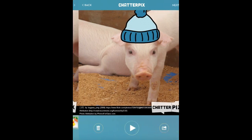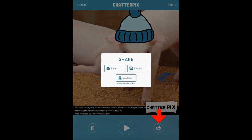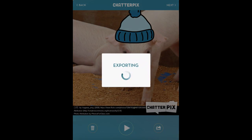Once you have your picture the way you want it, hit Next and your video is pretty much all done. You can choose to trash it, play it and watch it, or export it — which is what I'm going to do. I'll hit the export button and save it right to my photos. You can see you can actually upload it right to YouTube or email it, but I'm just going to export it to my camera roll.